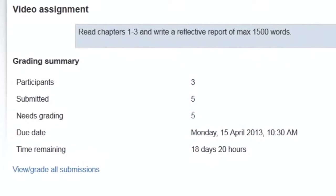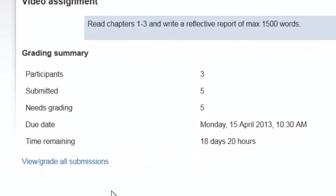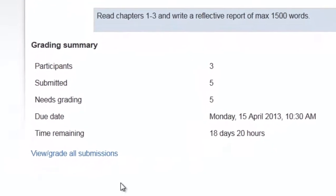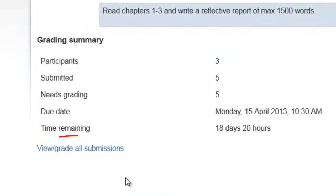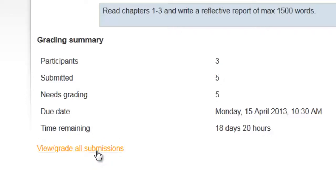Below the grading summary, there is a link that says View Grade All Submissions. This is where you can access the submissions your students have made.